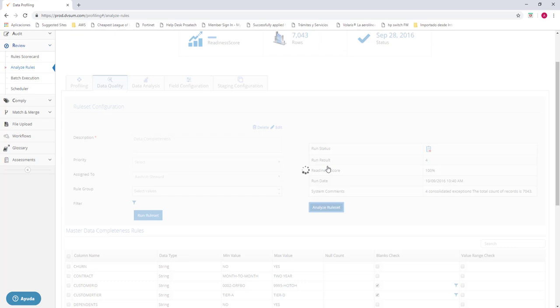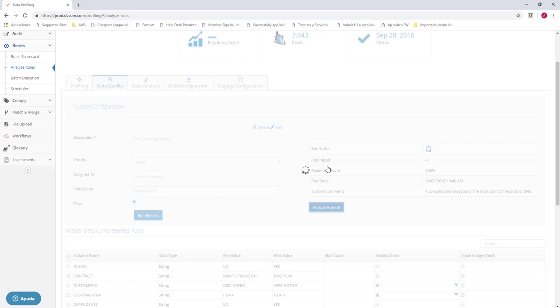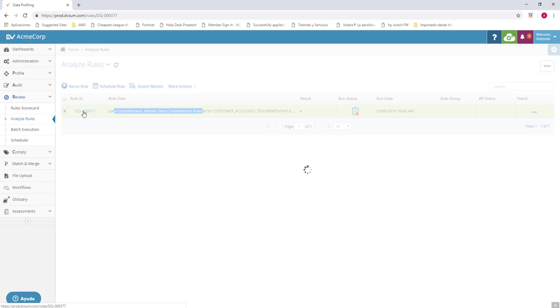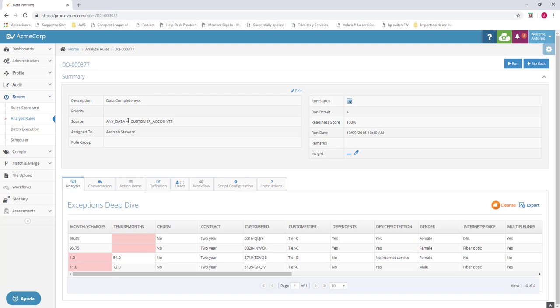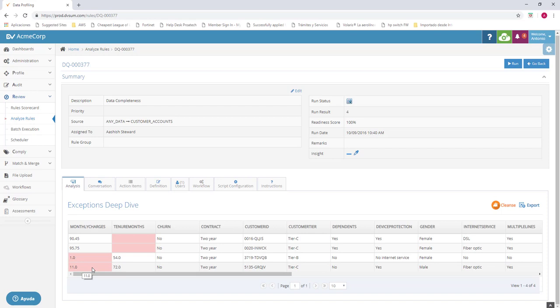So we want to see what fields are wrong. So let's go ahead and analyze rule set. This is going to move us from profile to review. And we can see the rule ID and the description of the rule. So we're going to click on it. Once it finishes loading, it's going to throw you this screen. It's going to show you the rule number, the description, who's assigned to, the run result. And you can see we have an analysis tab. This is going to show that tenure months was empty. And here's the two fields that are wrong. And monthly charges. Remember, it was from 15 to 150. So these are wrong.